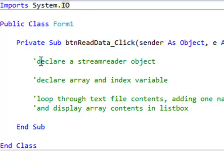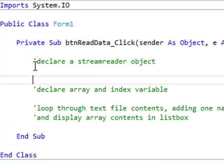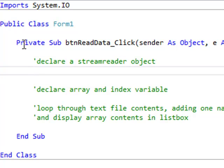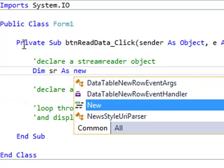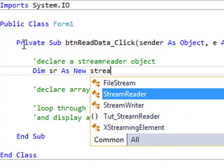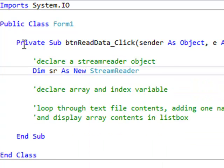So as we can see here with my first comment, we need to declare the StreamReader object. So it's almost like a regular variable declaration. Dim, and then whatever we want to call our variable. Here I'm going to go sr for short, StreamReader, as, and this is where it just gets a little bit different from strings and integers and so forth. Because I'm accessing something in this library book called System.IO, I'm going to go as New StreamReader.